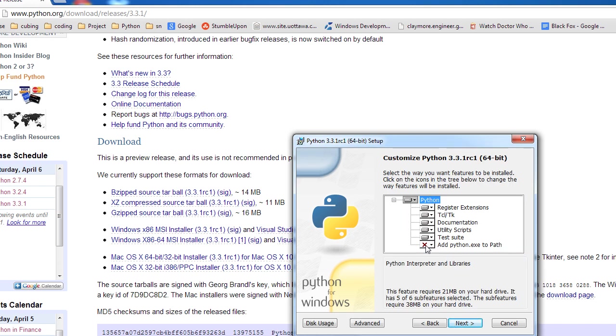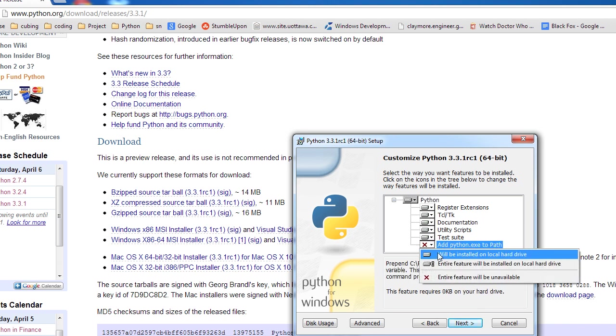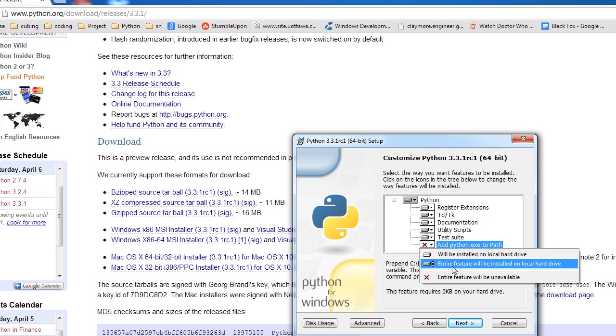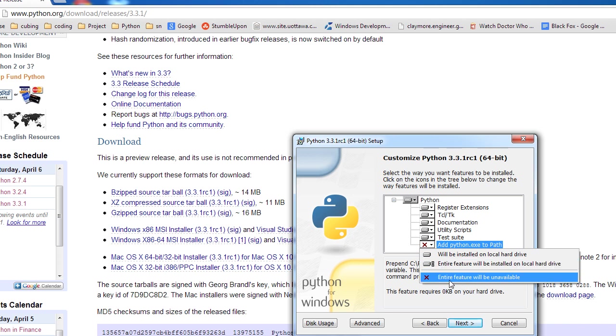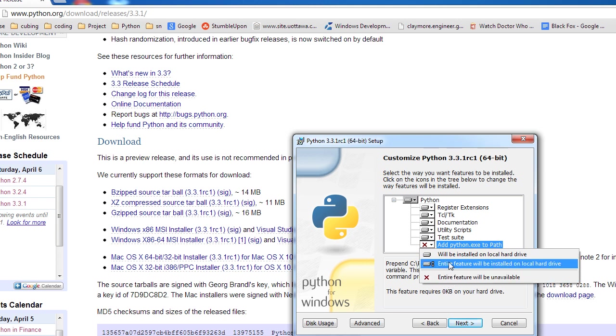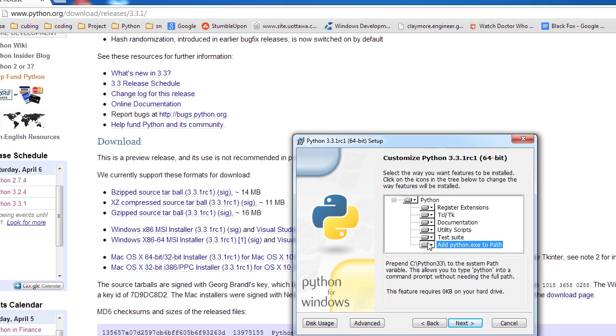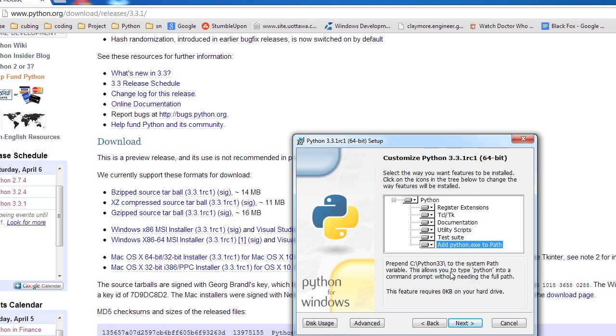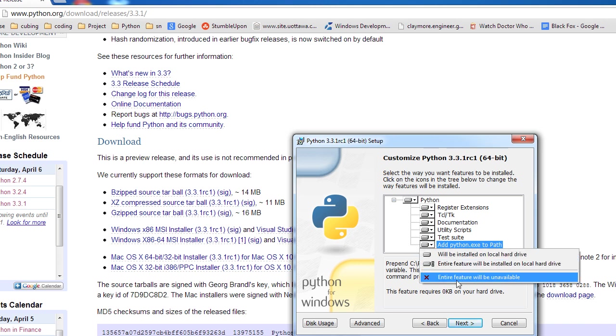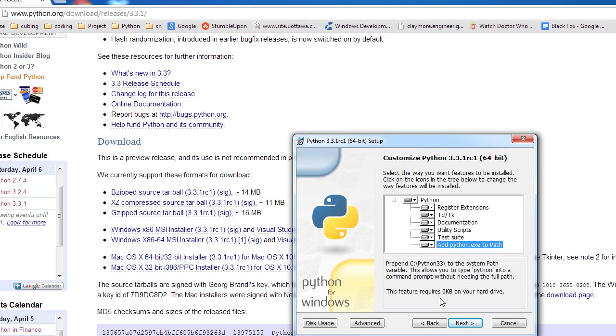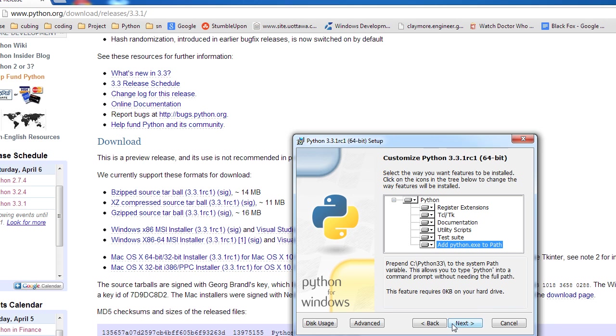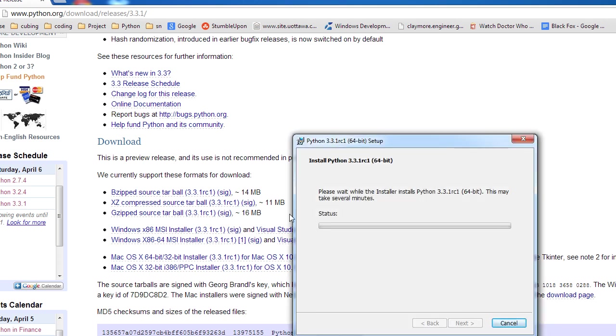And then, Python, all this kind of stuff. What you can say is you can actually specify add python.exe to your path, but I will be showing you how to do that manually later on. You can say will be installed on local hard drive, entire feature will be installed on local hard drive. And then, entire feature will be unavailable. Just because it's a good idea, just say add python.exe to path, and then just say will be installed on local hard drive. Or you can say entire feature, either way. But entire feature will be unavailable may not be the best thing. I think that just won't add it to the path, but I'll show you that anyways. So if you want, you can just leave that the same. Anyways, we're going to press next. It'll actually install this, and this may take a little bit of time, so I'm going to pause the video.